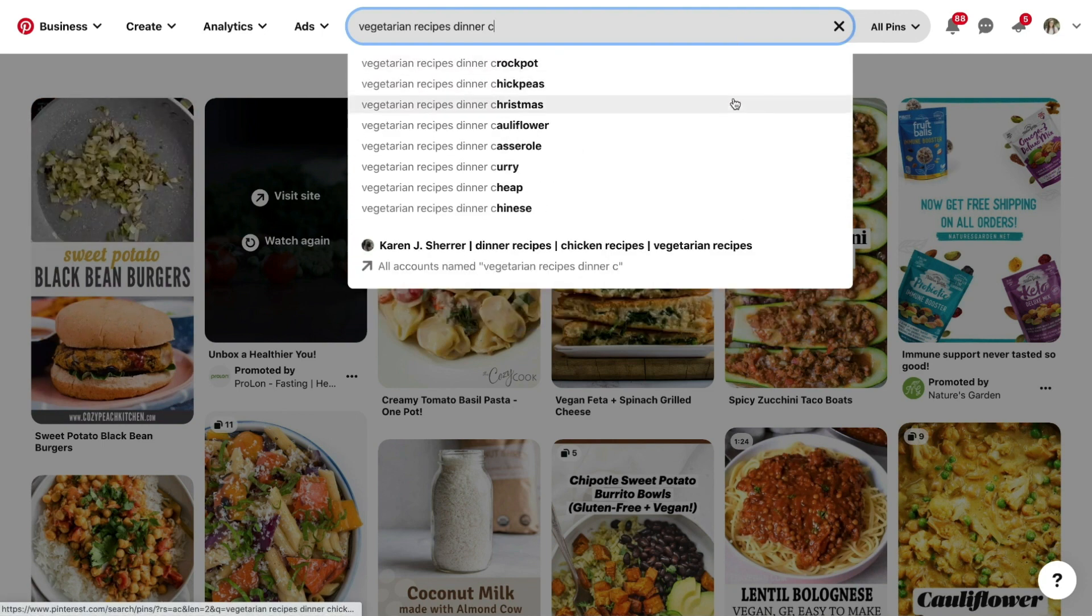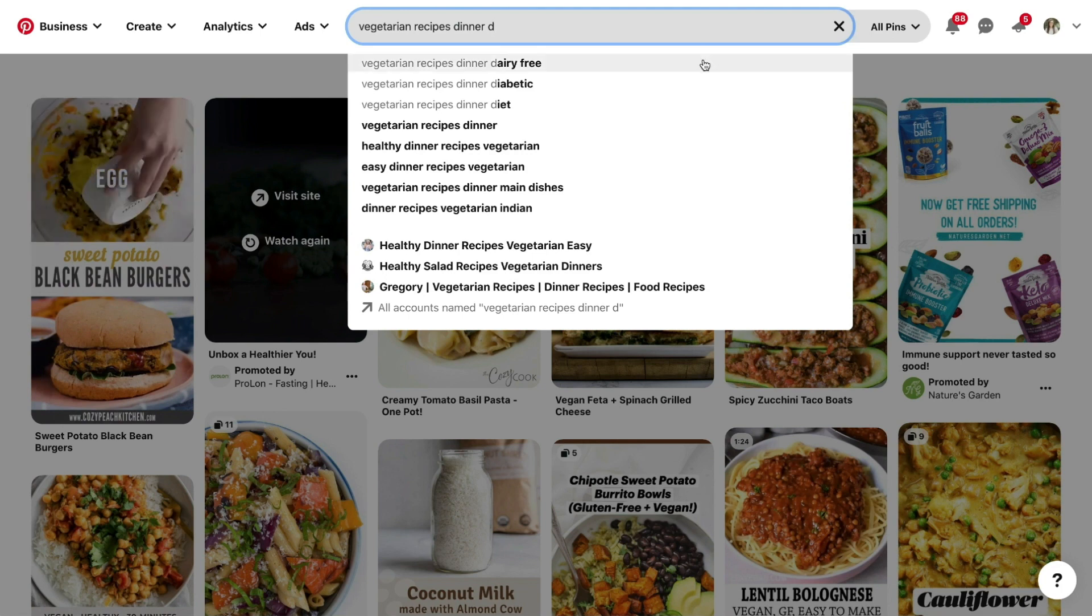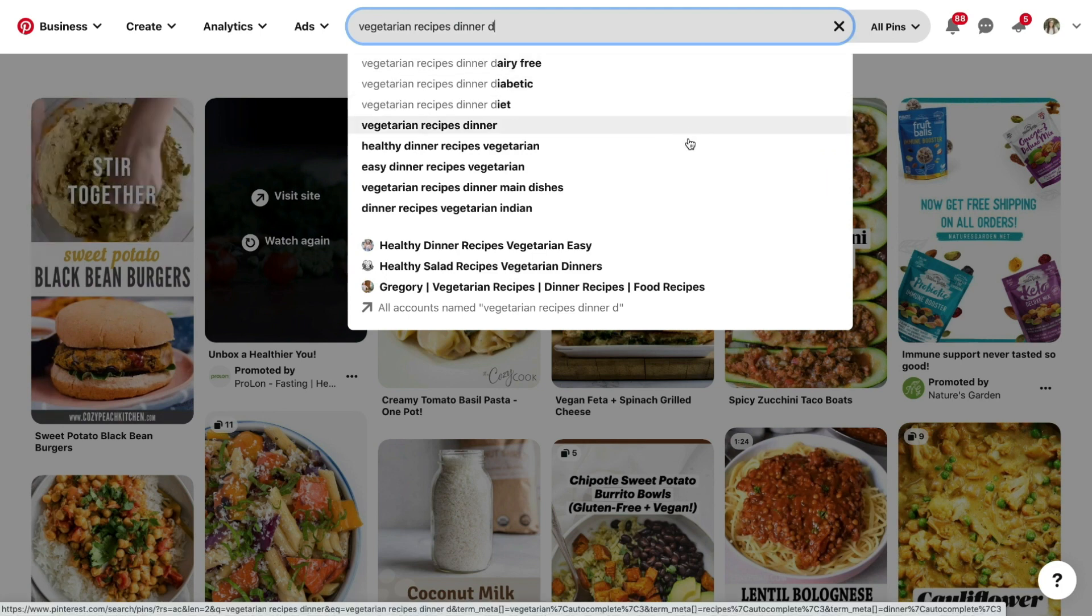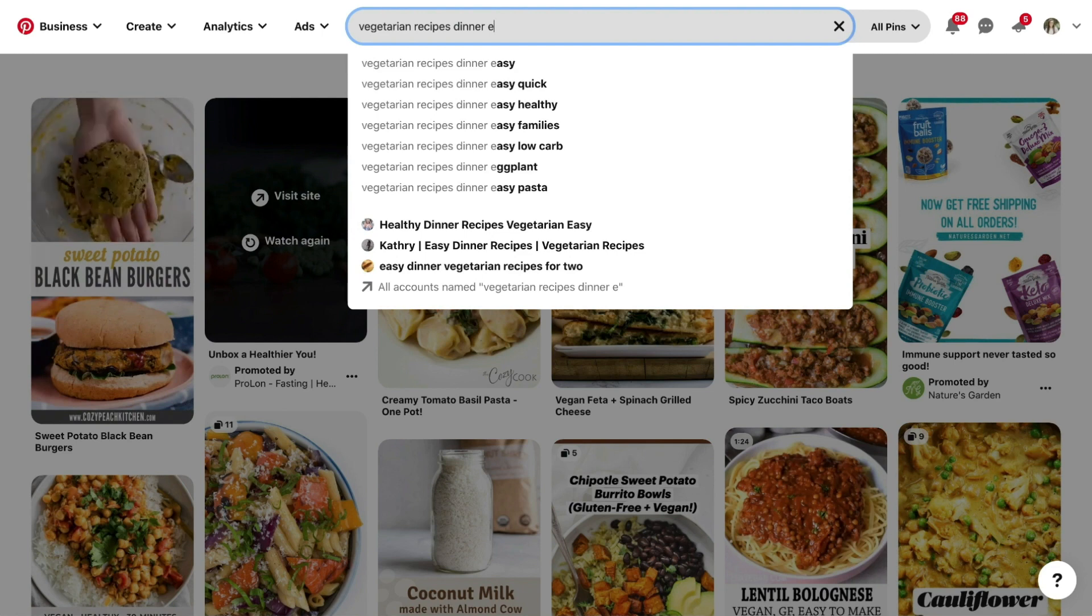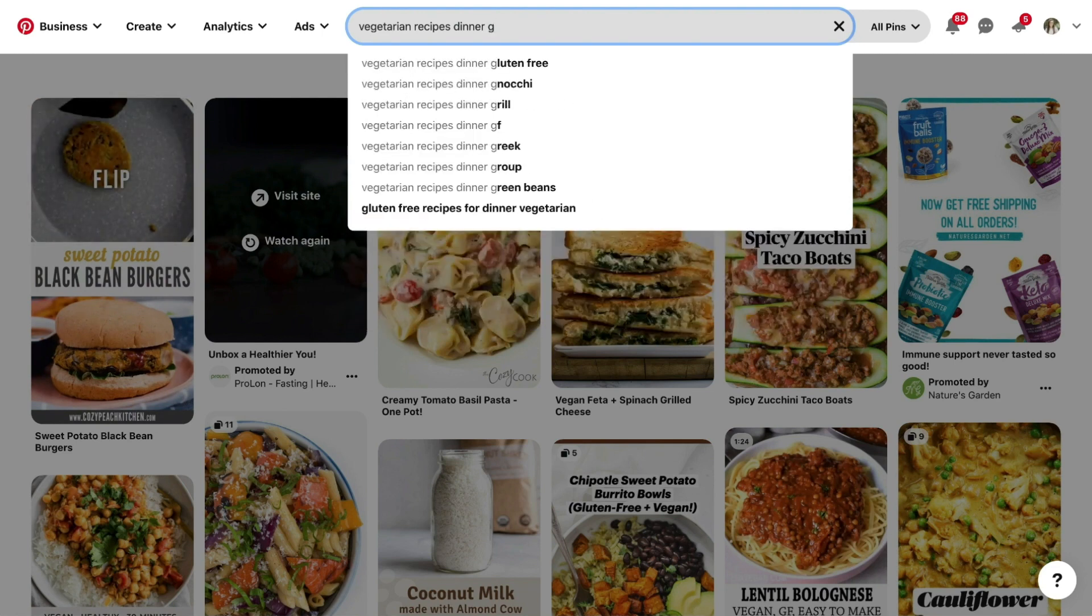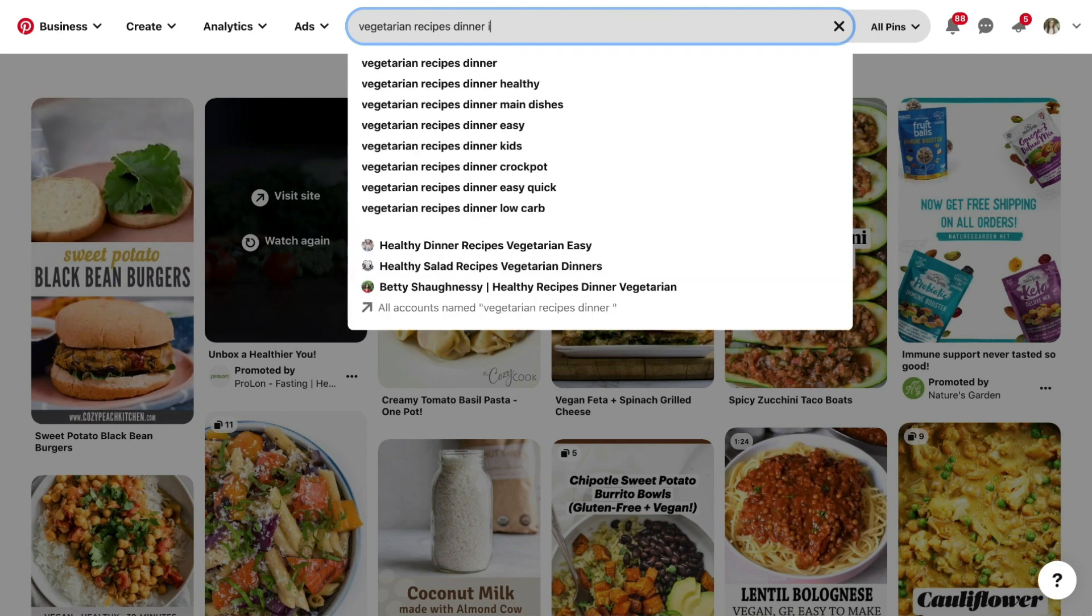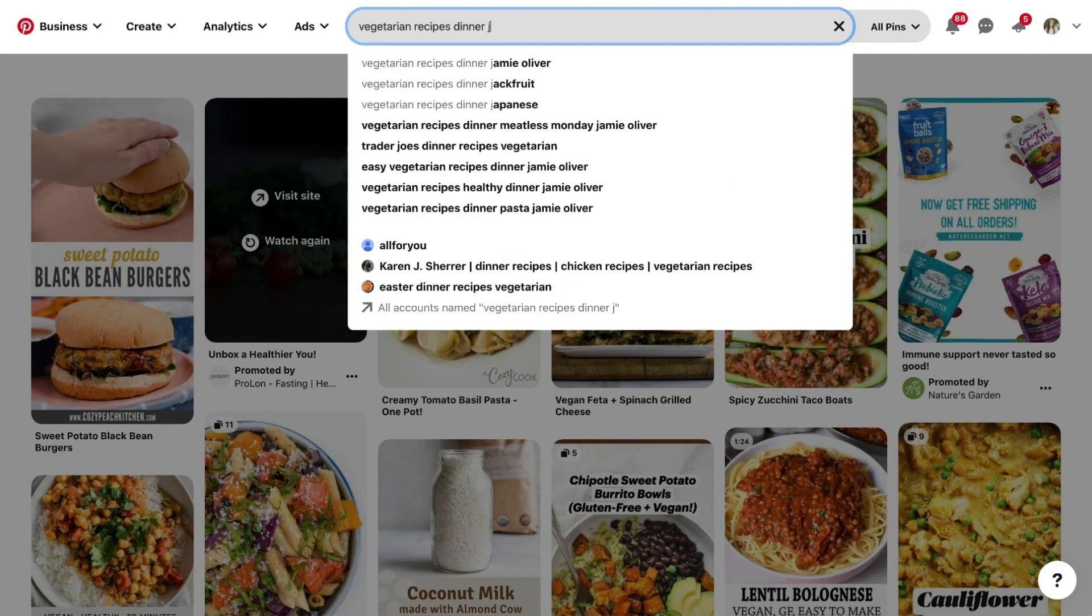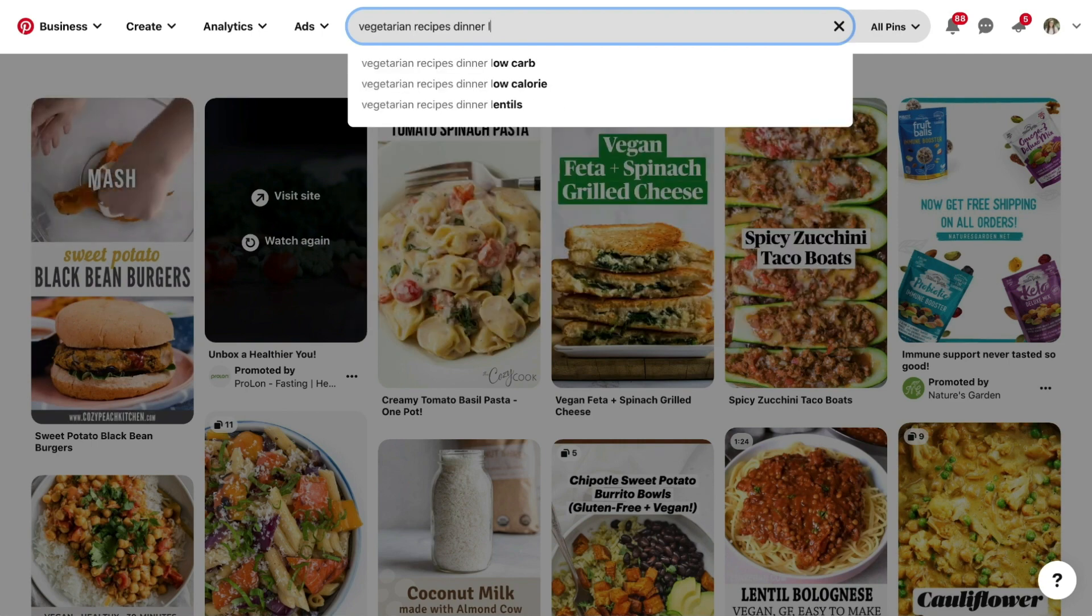If you find that this is just too many keywords, you can either opt to only record the first one or two results for each letter since they're listed from most searched to least searched, or you can just select the ones that are relevant to you, your topic, your blog, your website. Don't feel like you have to write down every single secondary keyword, especially if it's not relevant to your website.